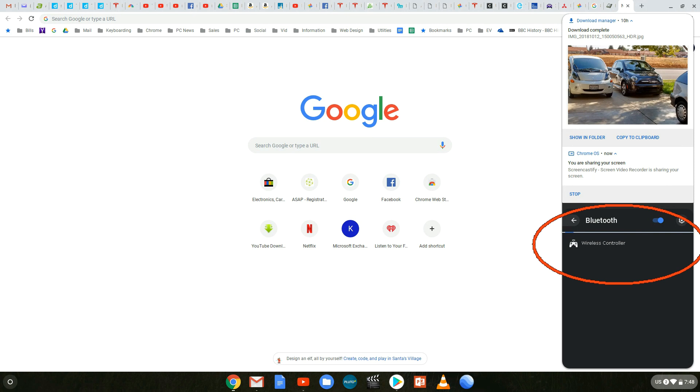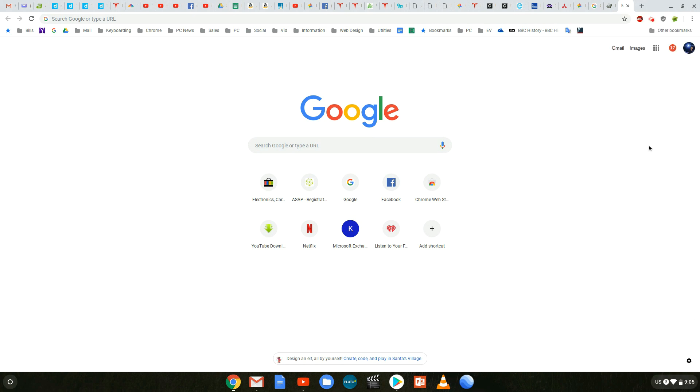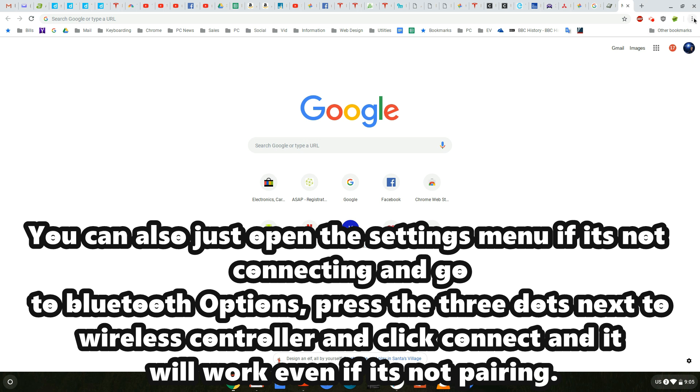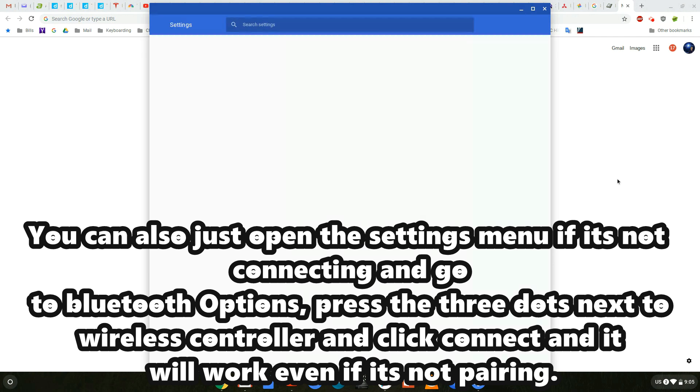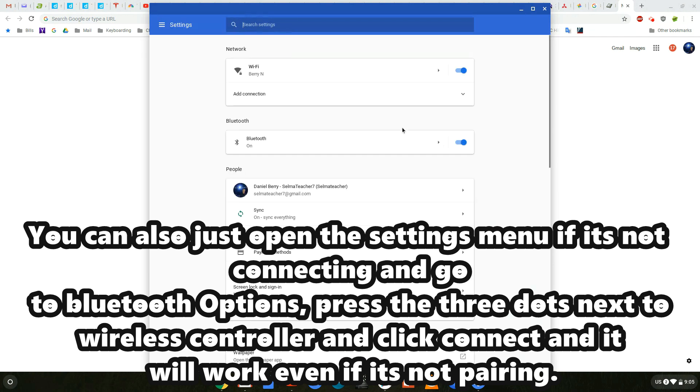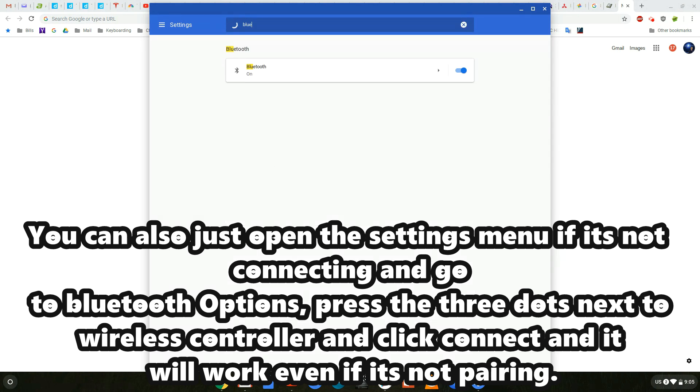Go ahead and click it now. You can also just open the settings menu if it's not connecting and go to the Bluetooth options. Then press the three dots next to the wireless controller and click connect and it will work even if it's not pairing.